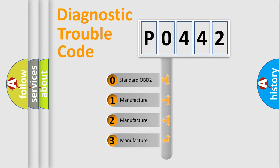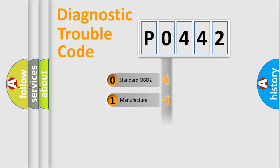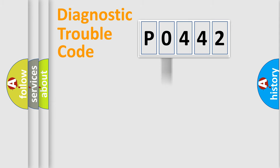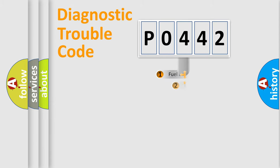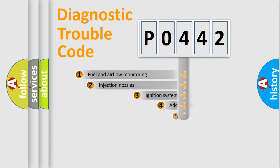If the second character is expressed as zero, it is a standardized error. In the case of numbers 1, 2, 3, it is a more prestigious expression of the car-specific error.